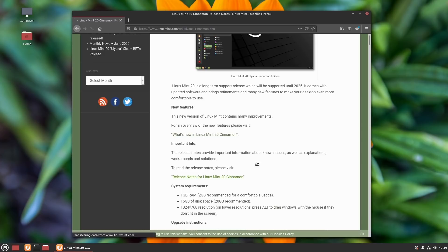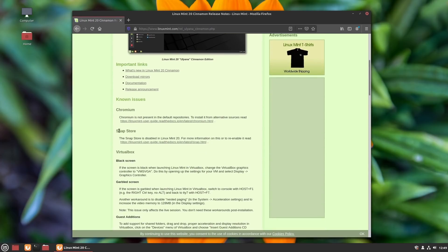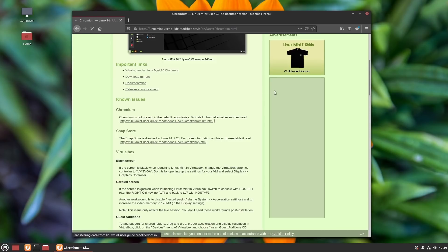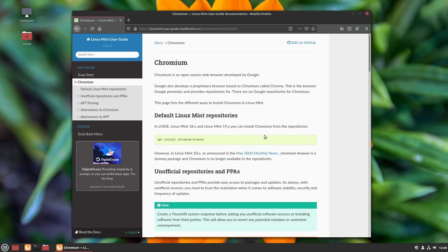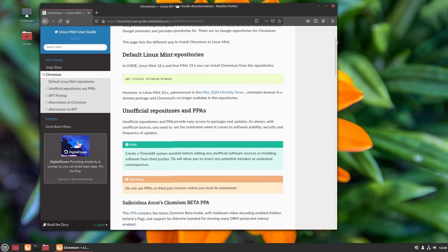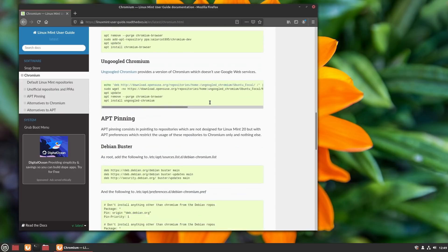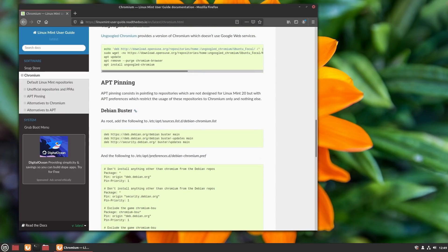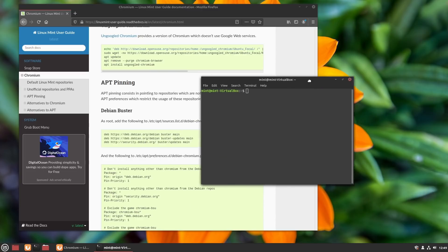Inside the release notes for Linux Mint 20, you can see they do discuss this debate. They're working on a new user's guide that will tell you how to install Chromium. What I actually want to do is use the Debian Buster method. So we need to open up a terminal — it's actually going to be easier to do this in the terminal.